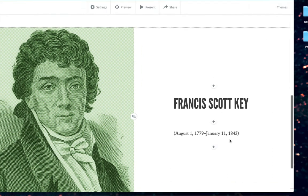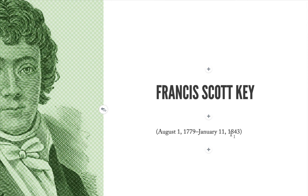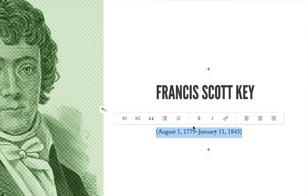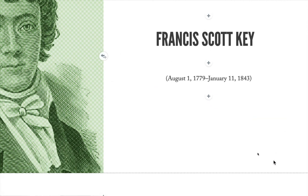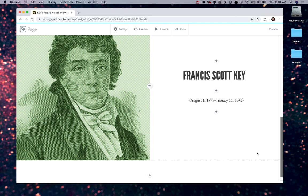In this case, the text isn't quite centered. So I'm going to highlight this. And in my alignment options, click center. I could go further and add additional blocks of text explaining his early life, where he was born in Maryland in 1779. But for right now, let's just say that this section is complete.